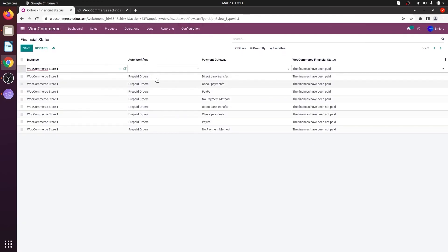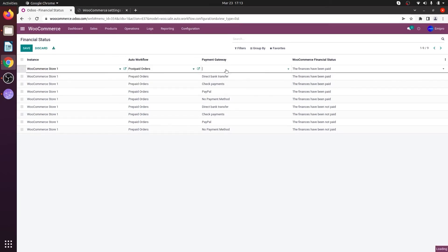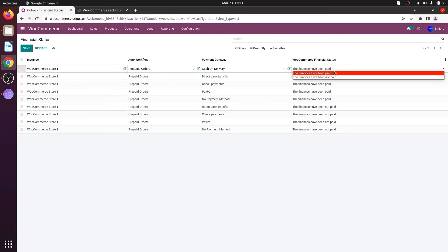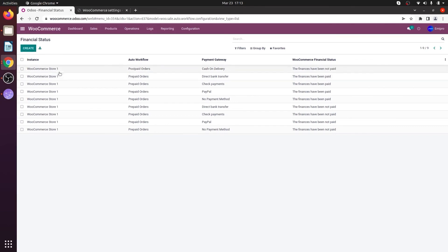Select the instance, then select the workflow as postpaid orders, since my payment gateway is cash on delivery. Select the financial status as not paid and click Save. What this workflow does is: whenever a customer places an order in my WooCommerce store where the payment method is cash on delivery and the finance has not been paid, then only the order will be imported to Odoo.